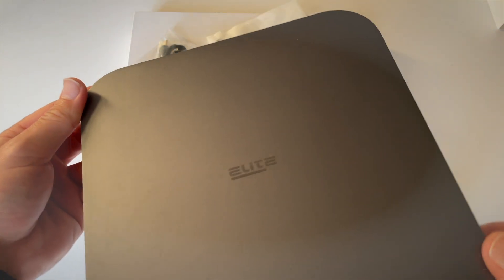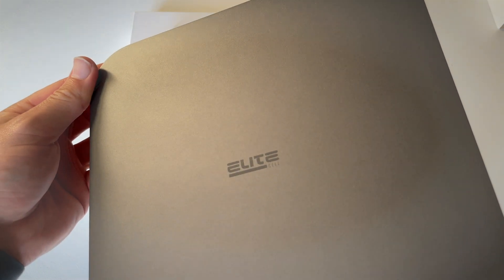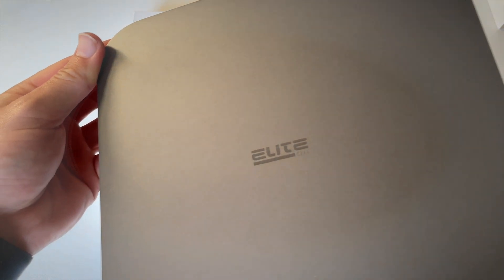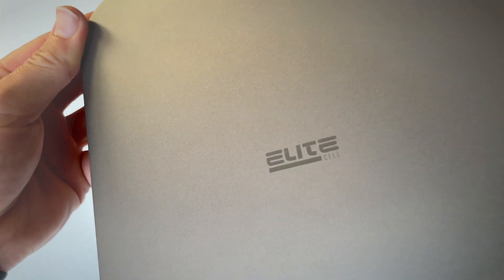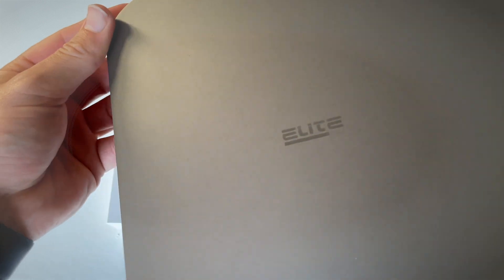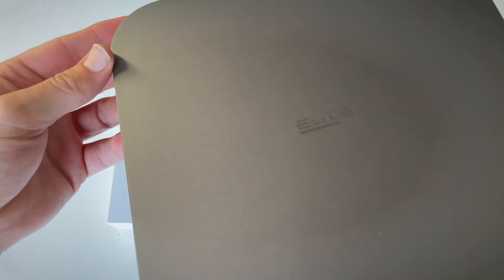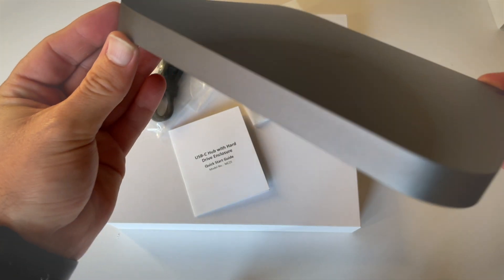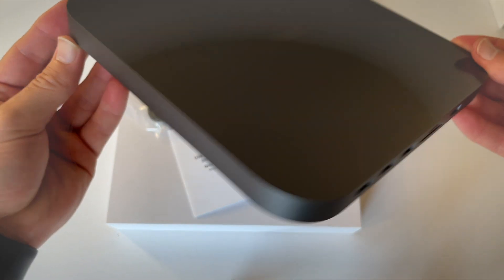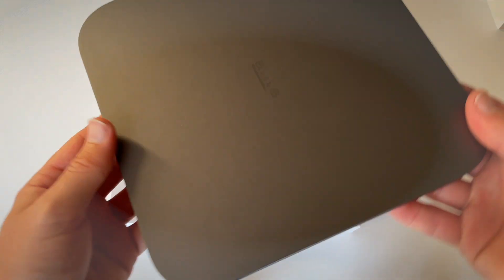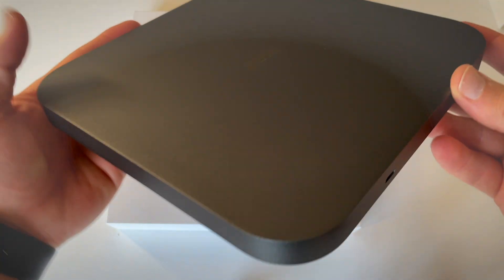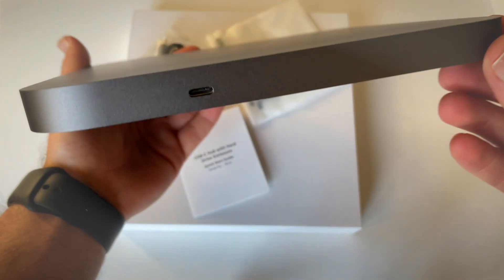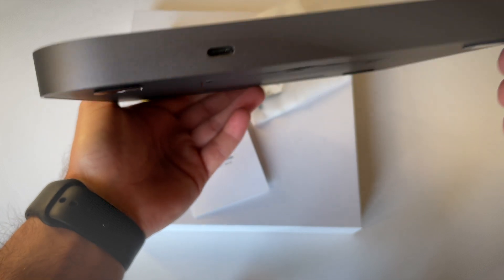So there we go. I guess that's the brand: Elite Cell. It didn't say anything about Elite Cell on the packaging, but you can have a look. This is a darker space gray color, not the silver. On the back, we've got the USB-C port.